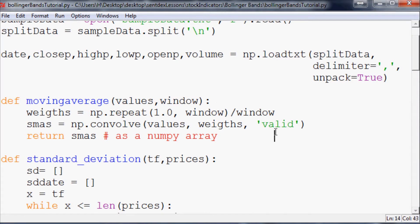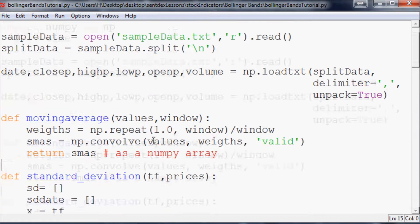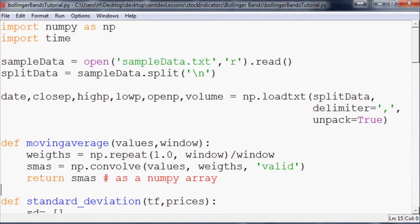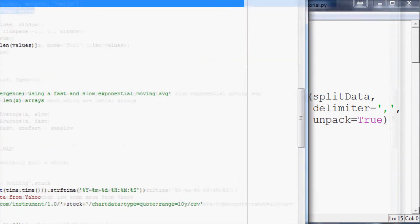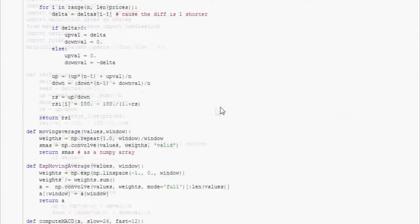What's going on guys, welcome to another stock indicators and mathematics tutorial within Python. Where we left off, we were actually calculating Bollinger Bands. Now let's actually graph them up.